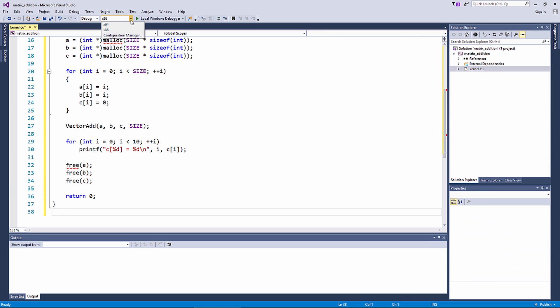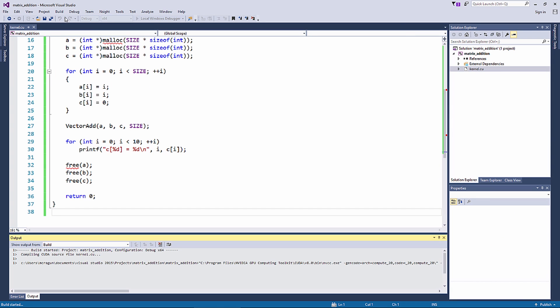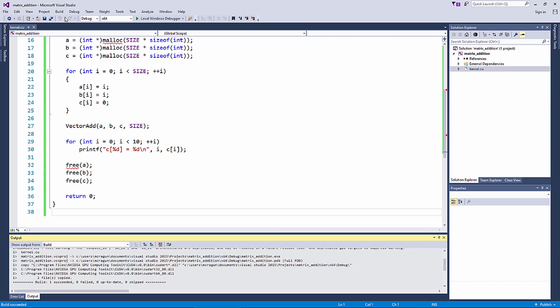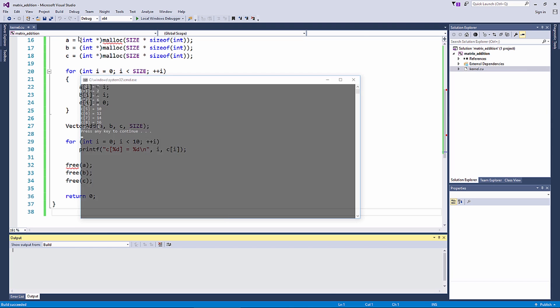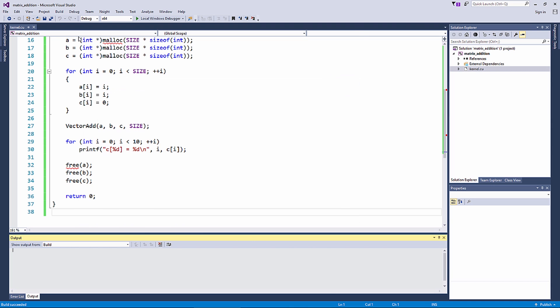Now, let's compile and run this example. It prints out the first few elements of vector c. Note that even though this is CPU-only code, it can be run in a CUDA project.